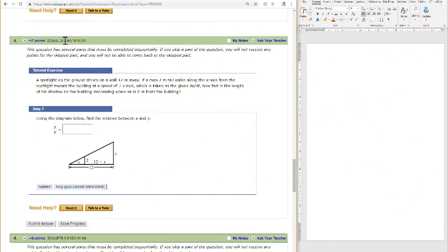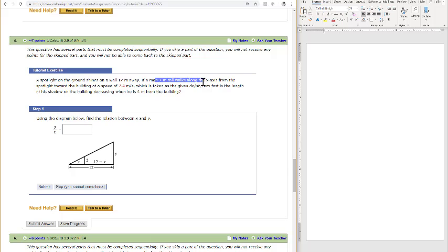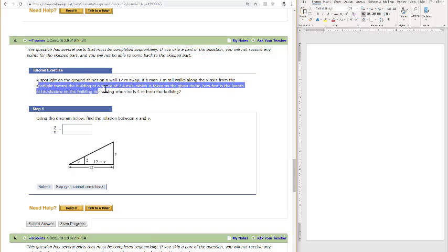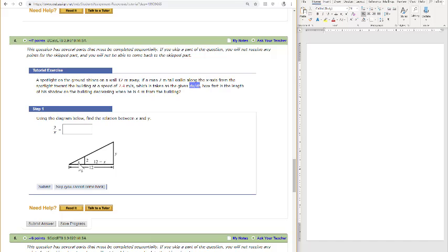This is a problem from your lab assignment, section 3.9. We have a spotlight on the ground that shines on a wall 12 miles away. If we have a man that's 2 meters tall who walks along the x-axis from the spotlight towards the building at a speed of 2.4 meters per second, which should be taken as dx/dt.